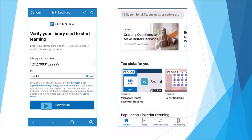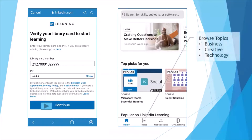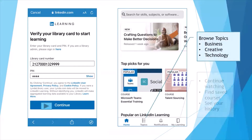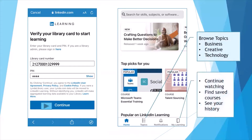Just open the app and start learning. You can browse for more business, creative, or technology videos by tapping on the Topics button at the bottom of the app. My Learning lets you continue watching videos you have started, find your saved courses, and check the list of videos you have already seen.